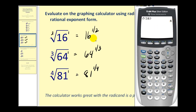Or we could also type in 16 to the power of one-half. Type in 16, here's our exponent key, and then in parentheses type in one-half. Of course, we'll have the same result.